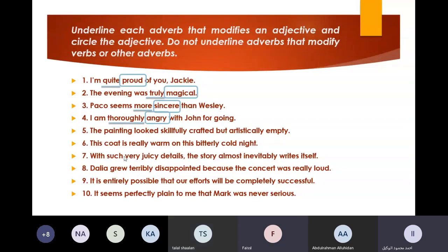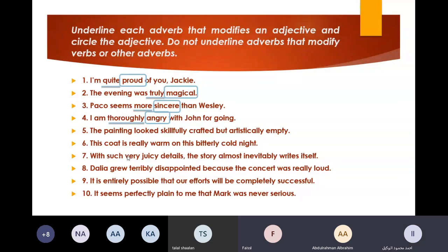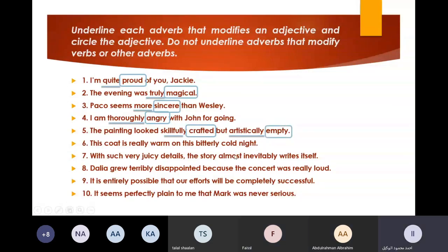Number five. 'The painting looks carefully crafted, but artistically empty.' 'Artistically' is the adverb and 'empty' is the adjective. Bravo. Anything else? 'Carefully' and 'crafted' — so we have 'carefully' as an adverb and 'crafted' as the adjective. And also 'artistically' as an adverb and 'empty' as its adjective. Very good.